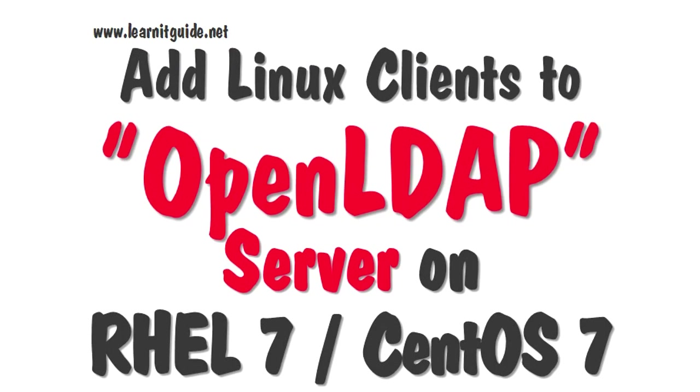Hey guys, in this video I'm going to show you how to integrate or add your Linux clients to OpenLDAP server for centralized login authentication.